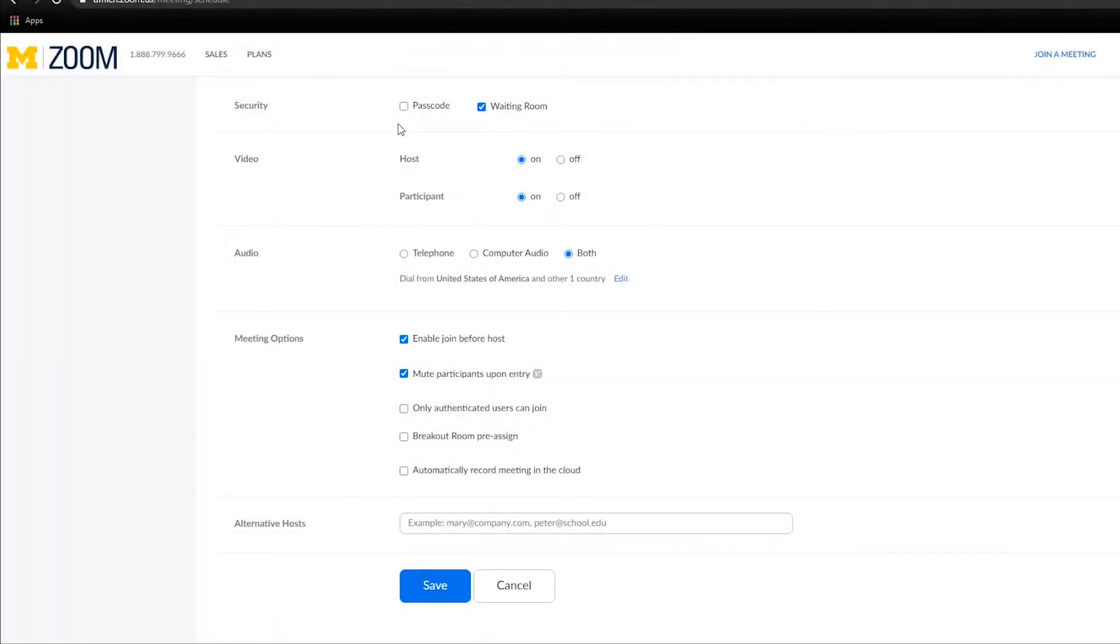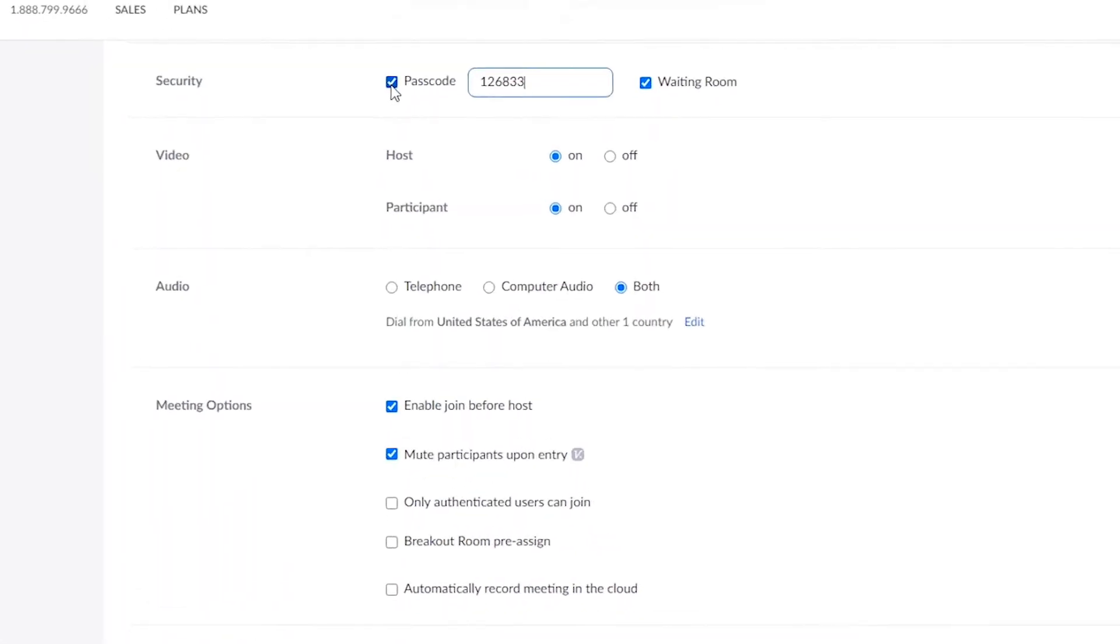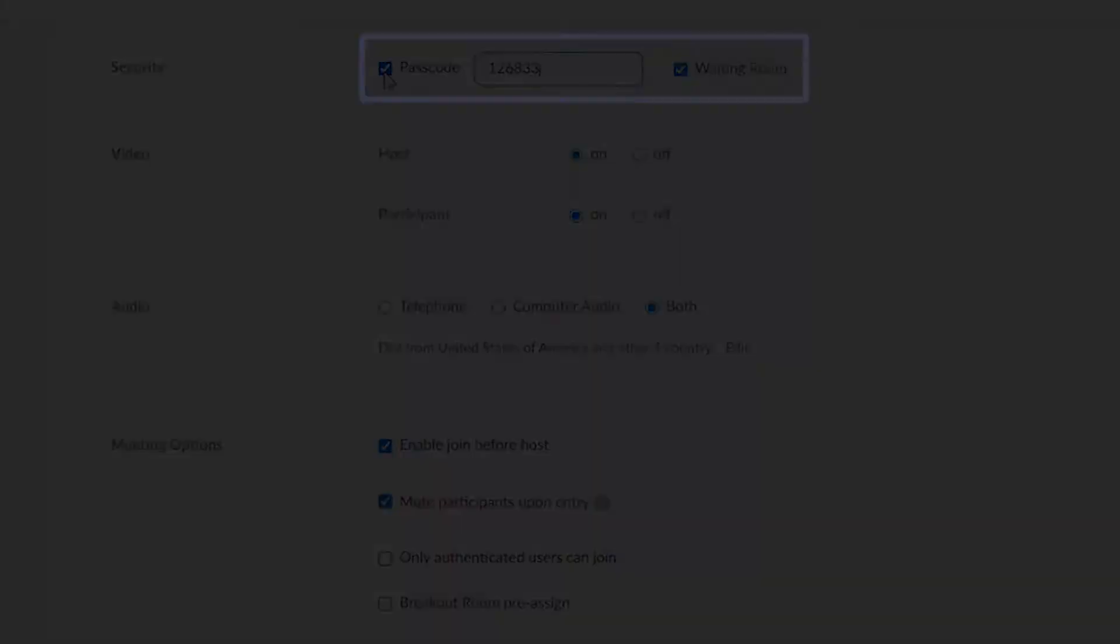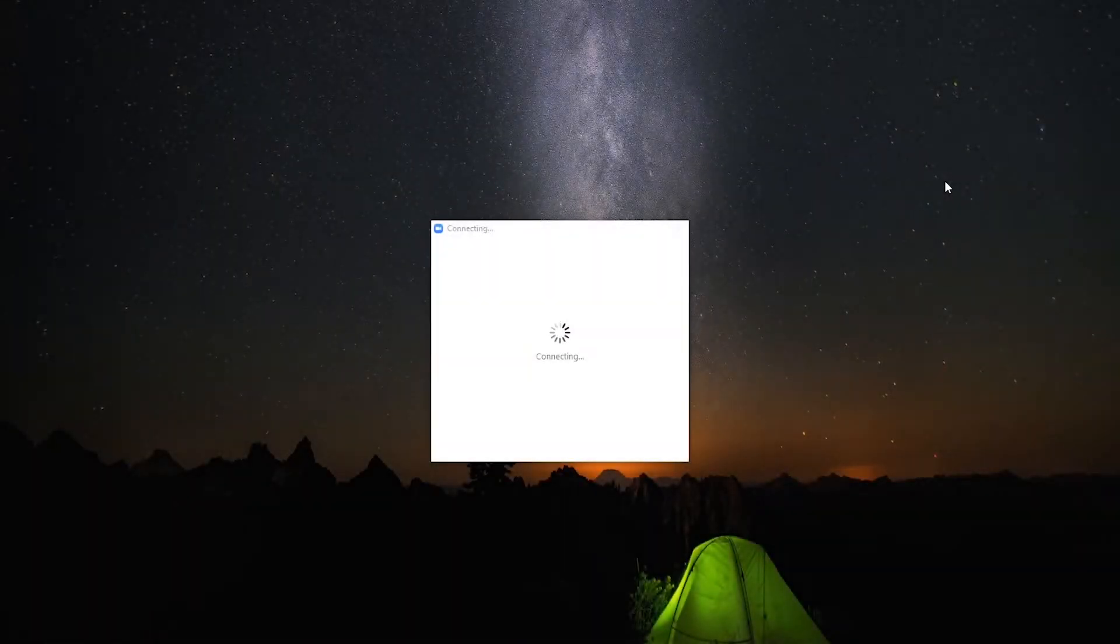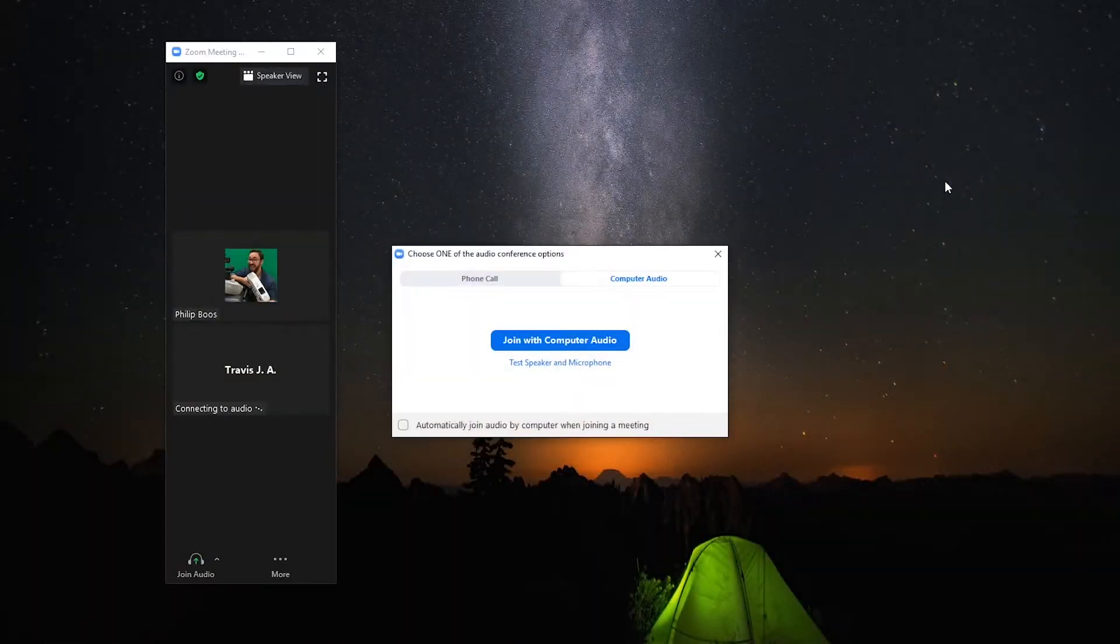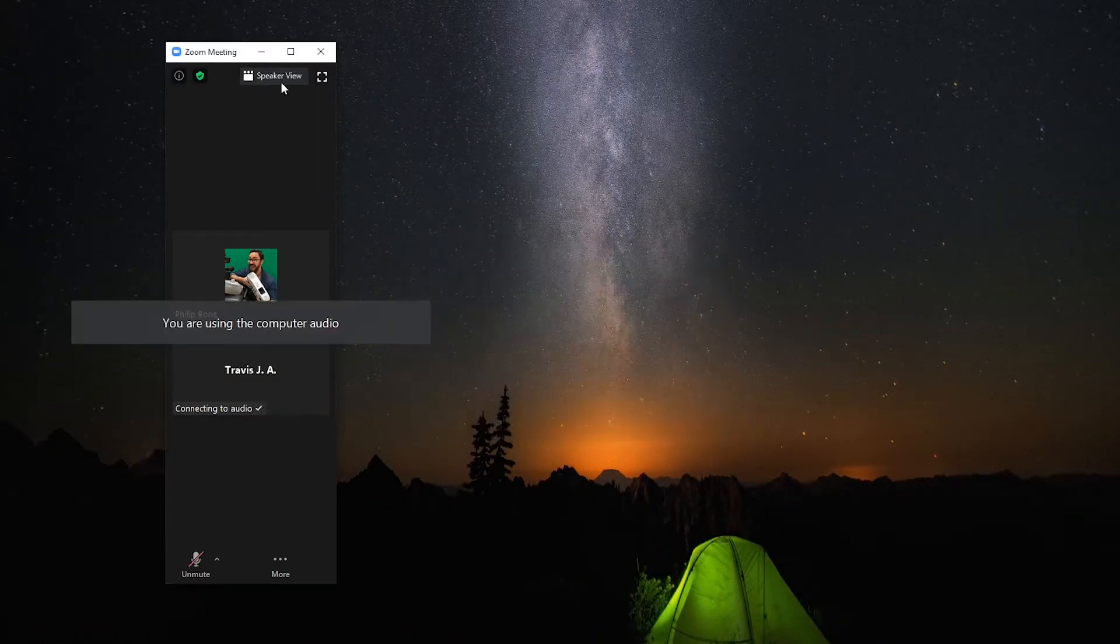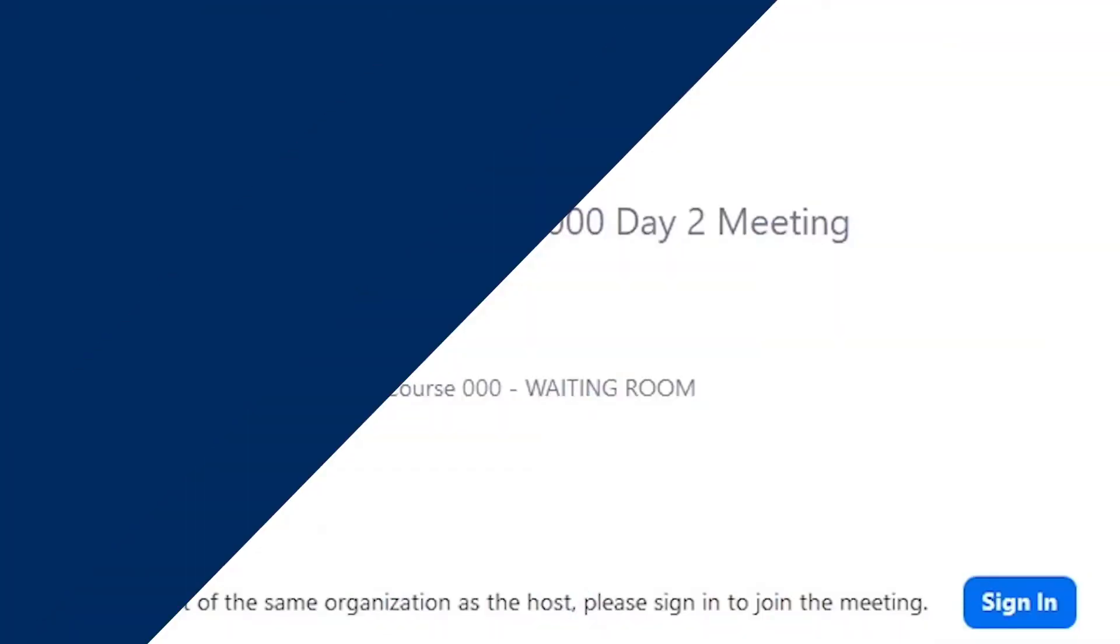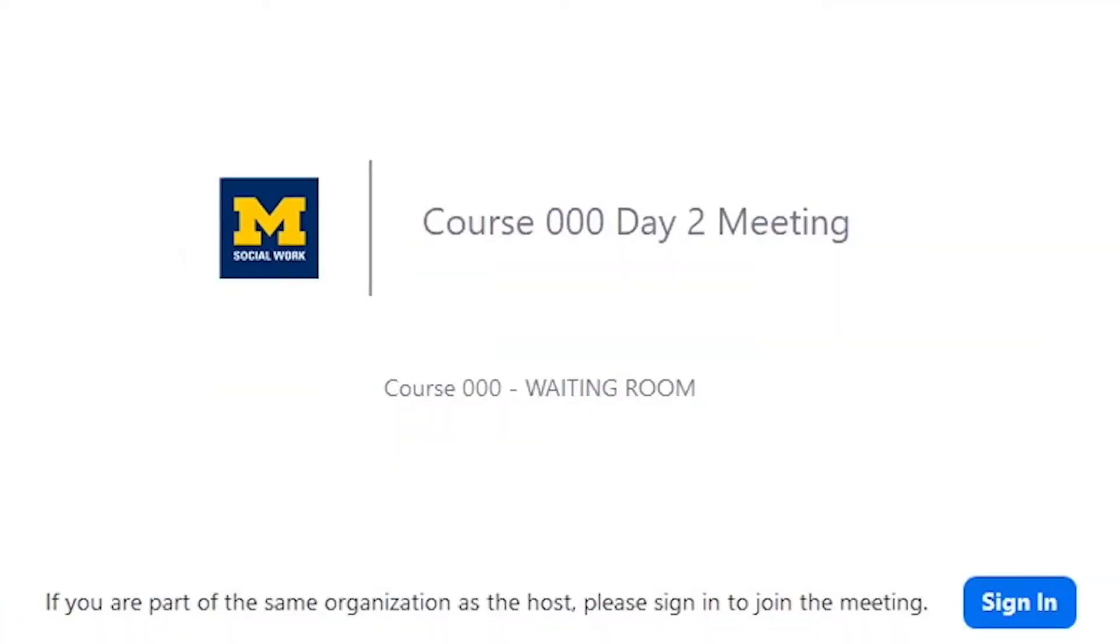For the highest level of security, we recommend that Zoom course meetings use a passcode and a waiting room. With these settings in place, authorized U of M Zoom accounts will be placed directly in your meeting, while outside guests will be placed in a waiting room.